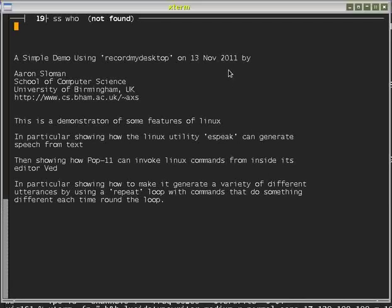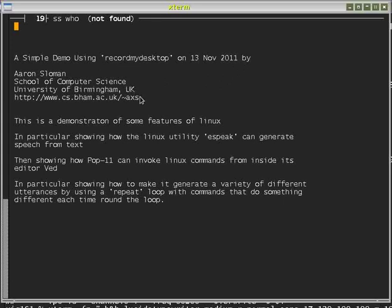This is a simple demo using Record My Desktop on 13th November 2011 by Aaron Sloman, School of Computer Science, University of Birmingham, UK.